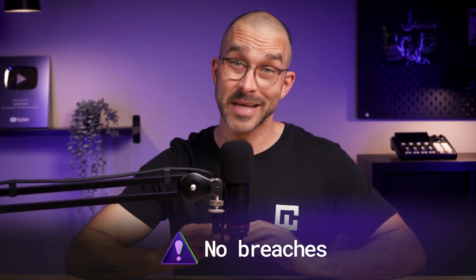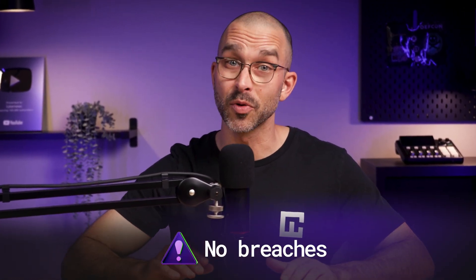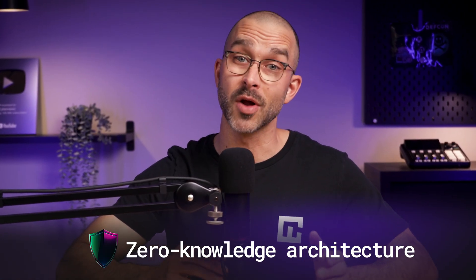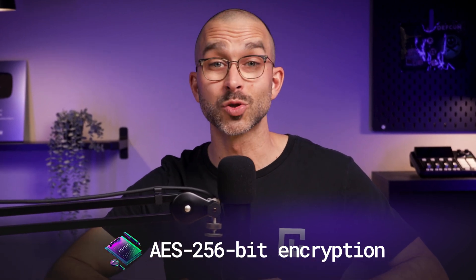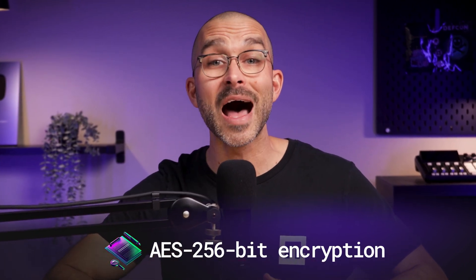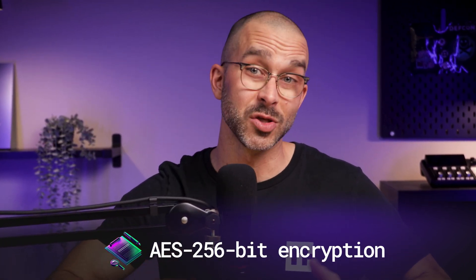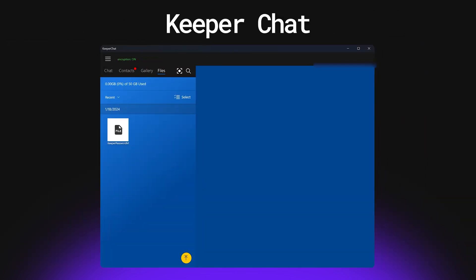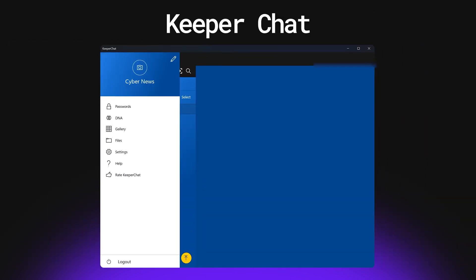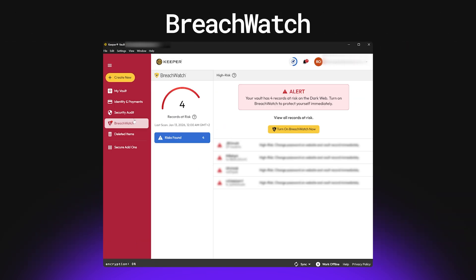Next up is Keeper. In some ways, Keeper is actually pretty similar to NordPass. Keeper's never experienced a breach, has a zero-knowledge architecture, and uses strong encryption to hide and protect what's in the user's vaults. What stood out to our team was Keeper's set of features, including the self-destruct tool in case somebody tries to breach your vault, Keeper Chat, a secure encrypted messaging app, BreachWatch, Keeper's version of dark web monitoring.